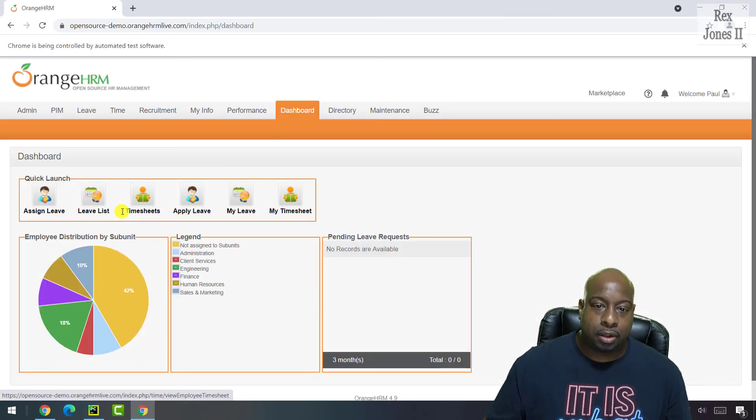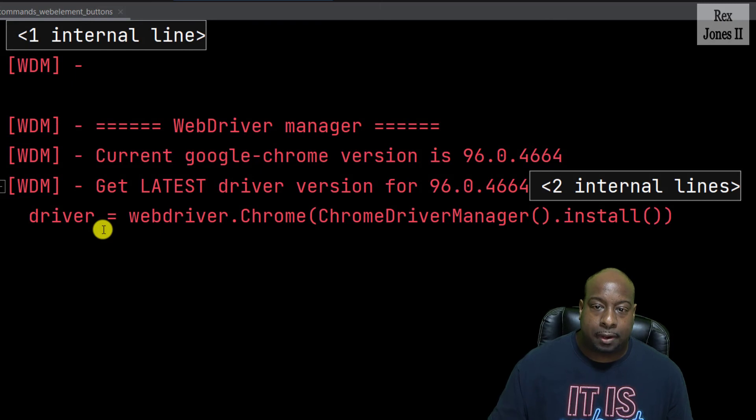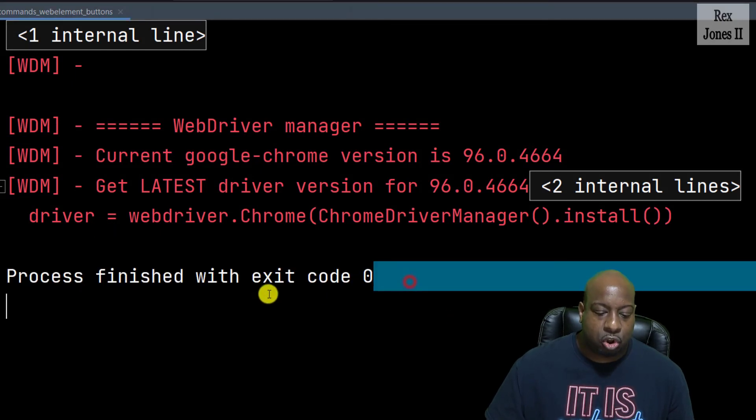The next page loaded, which means the button was clicked and it shows exit code 0.